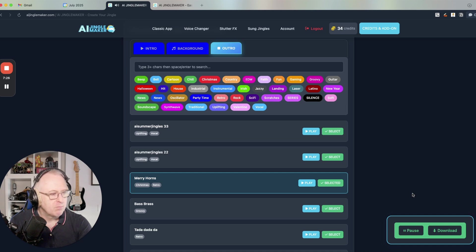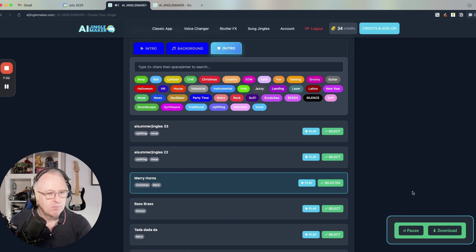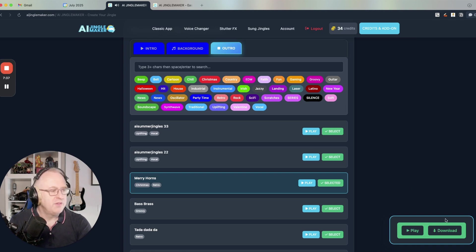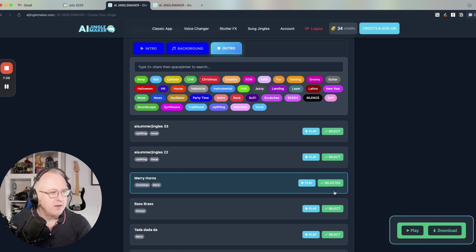Step right up to the circus thrill where magic and wonder meet your heart's will. Join the show and feel the joy. This is it. You can download it by clicking there.